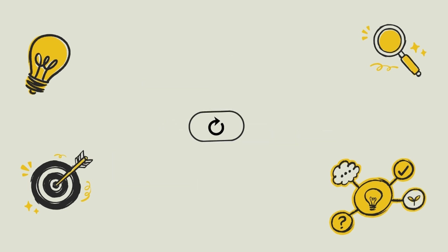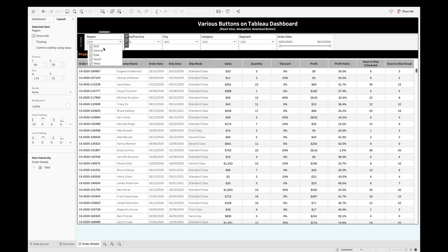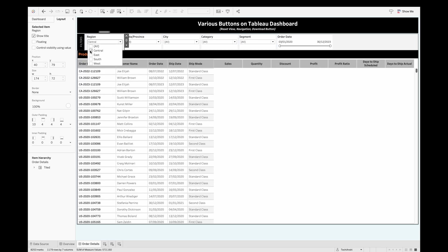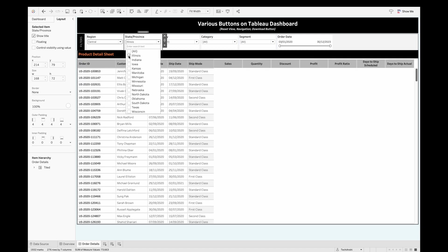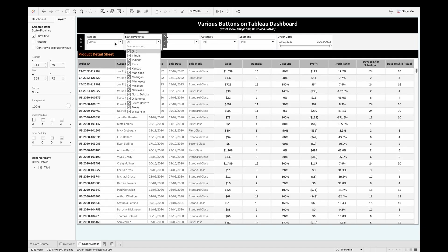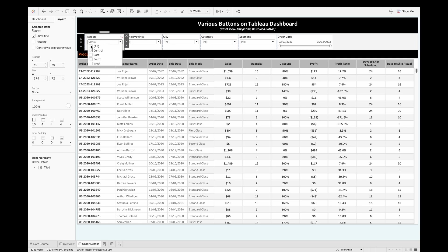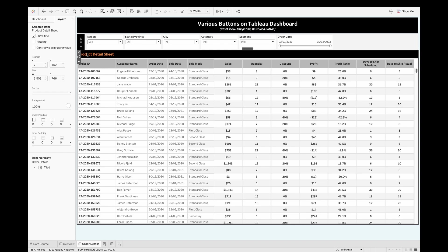Suppose you have a dashboard and at the top you have a few filters. Once you apply these filters, the dashboard shows results based on your selection. However, if there are multiple filters and you need to reset them all, you have to go into each one and select all, which is a cumbersome process.